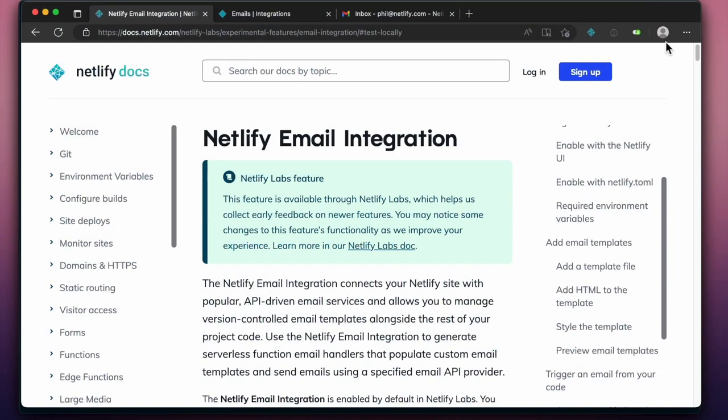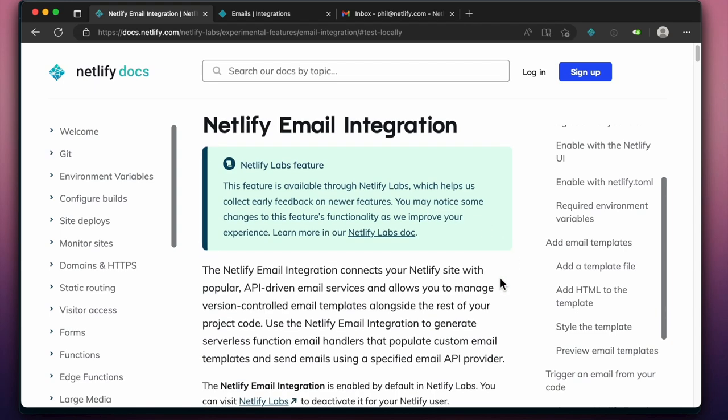The Netlify email integration has now been promoted to a general release, after a time in Netlify Labs where new and experimental features can be previewed and valuable feedback collected.